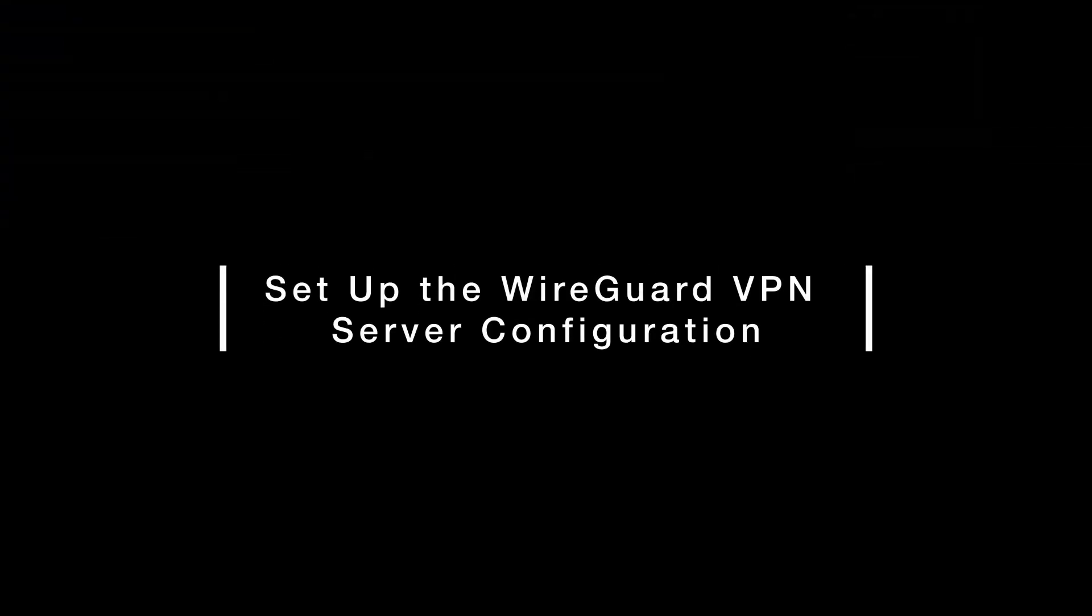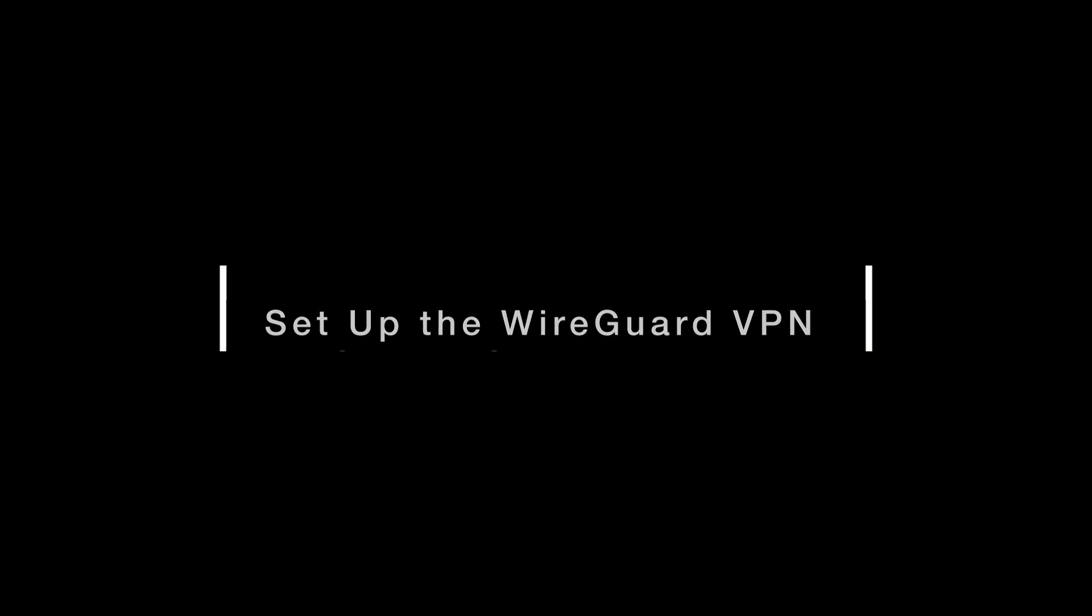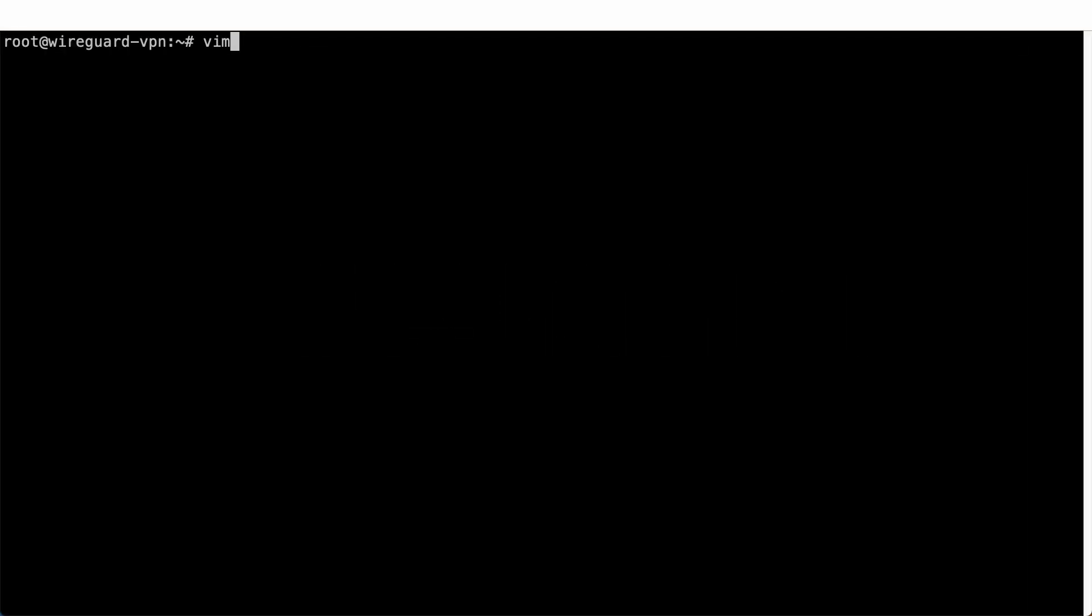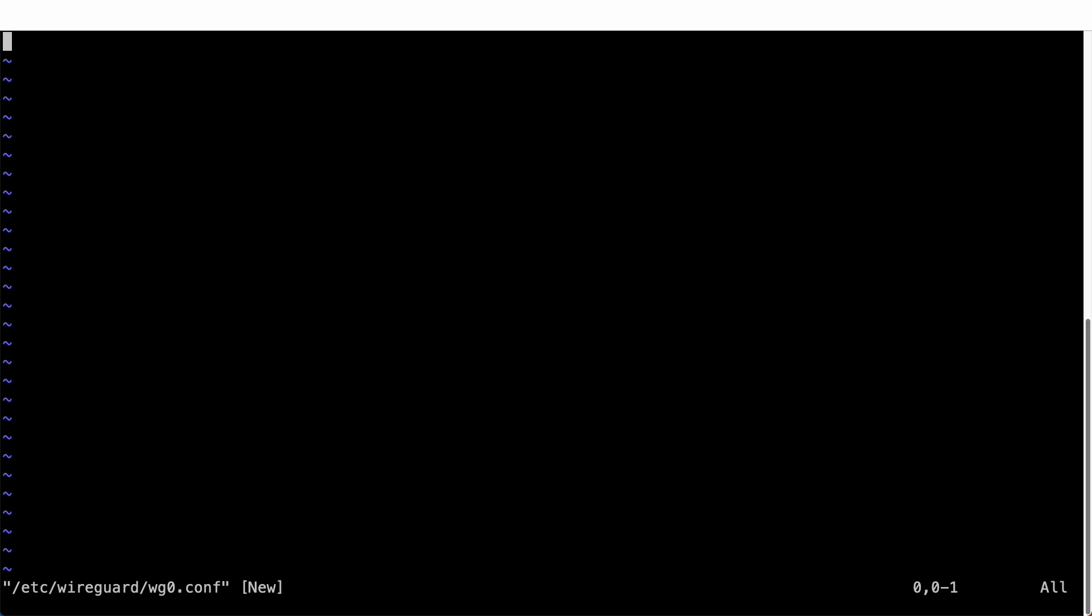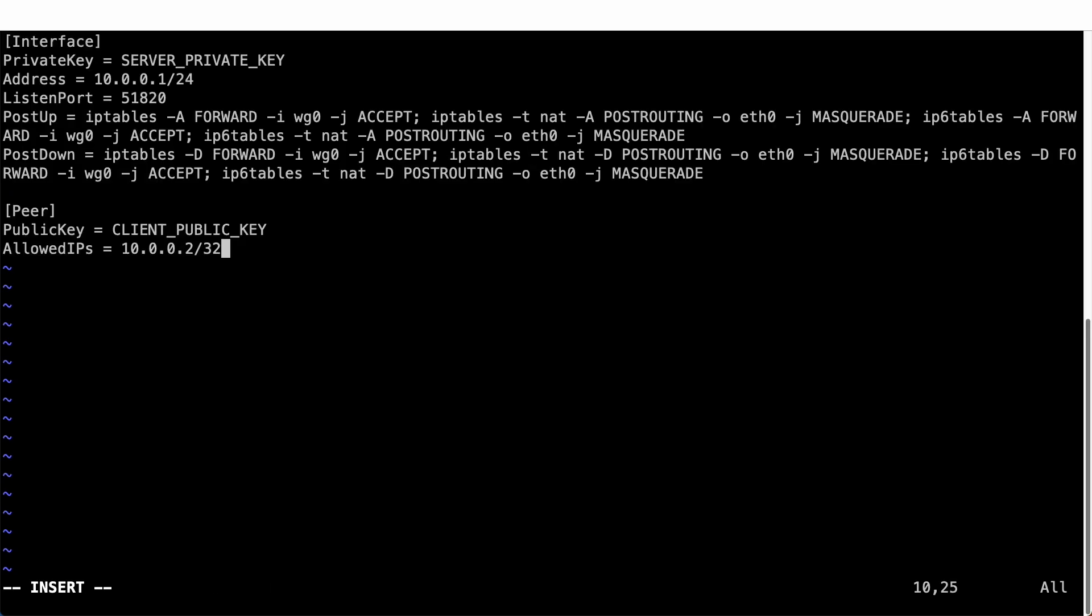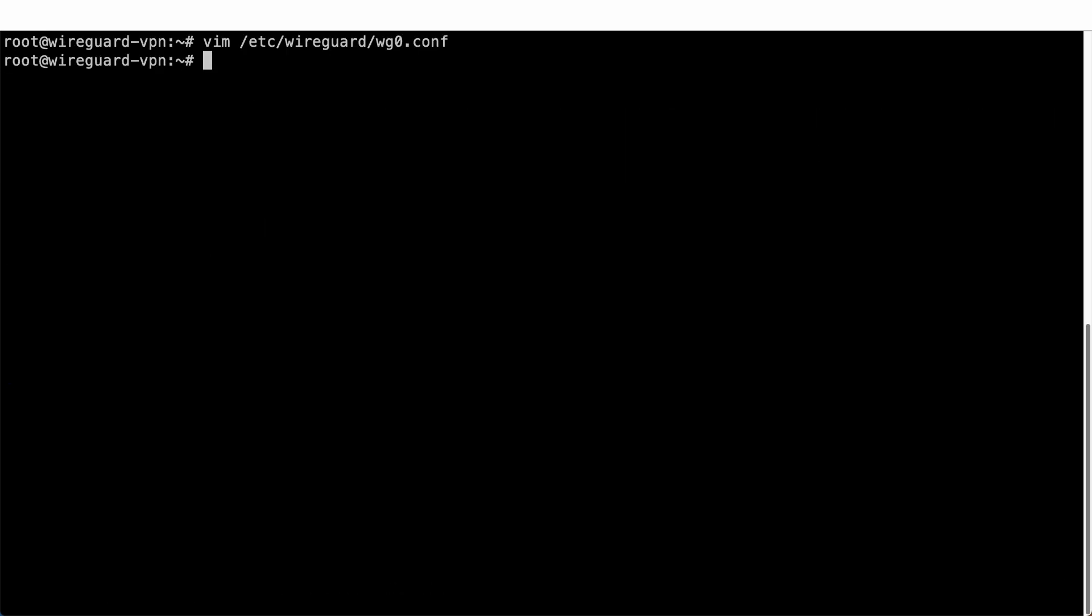Now, we will be setting up the WireGuard VPN server configuration. Create a configuration file. For this tutorial, I named it as wg0.conf, but you can name it anything you like. Insert the configuration file template as shown and replace the server private key and client public key respectively. The server private key was generated previously, so just copy it and paste it into the configuration file.